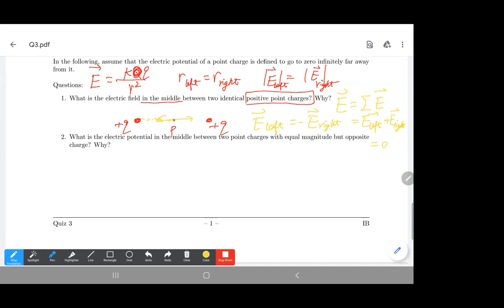Now check the potential. The potential generated by a point charge is KQ over R — it is not a vector, so we don't talk about direction. To find the total potential at the midpoint, we sum the values. Both charges give the same KQ over R, so the total potential is two times KQ over R. The potential in the middle is not zero.